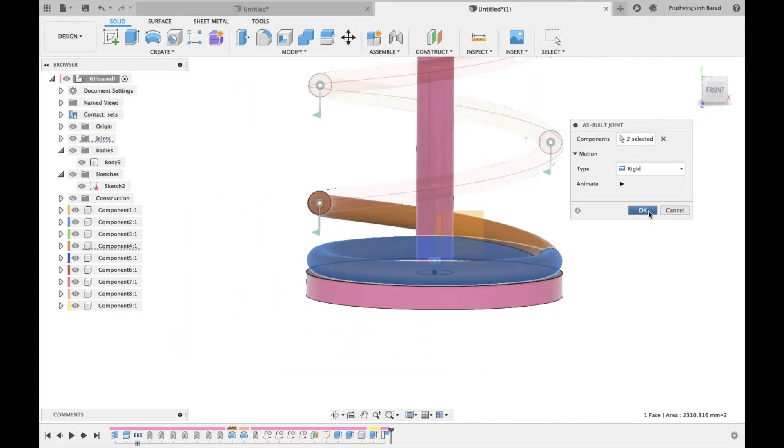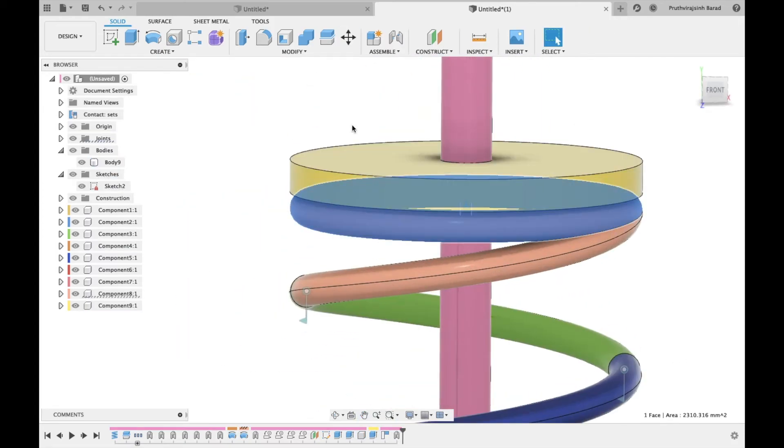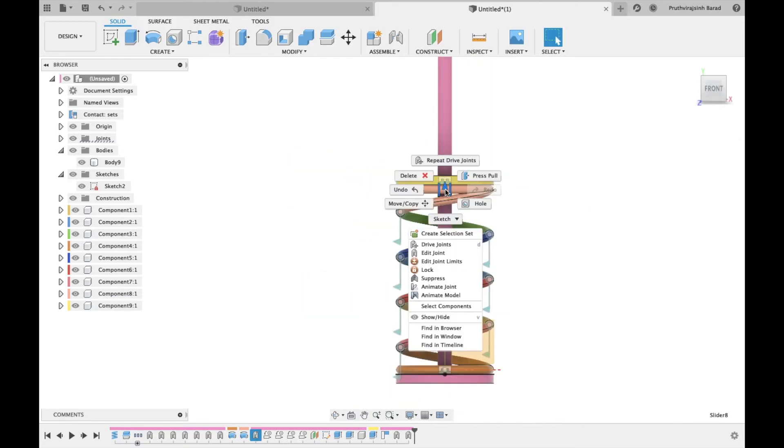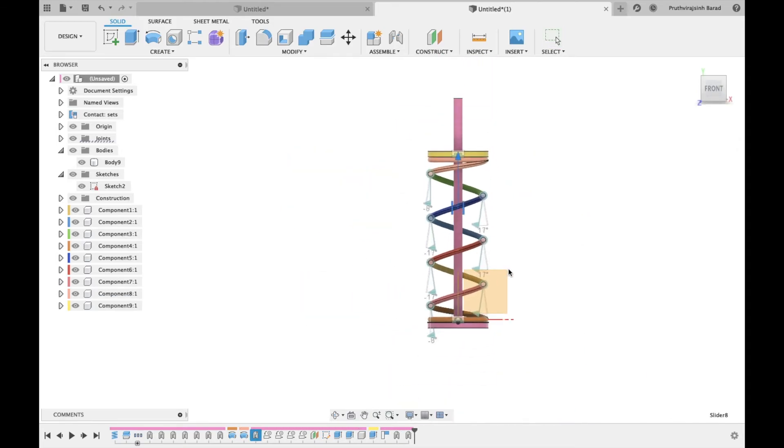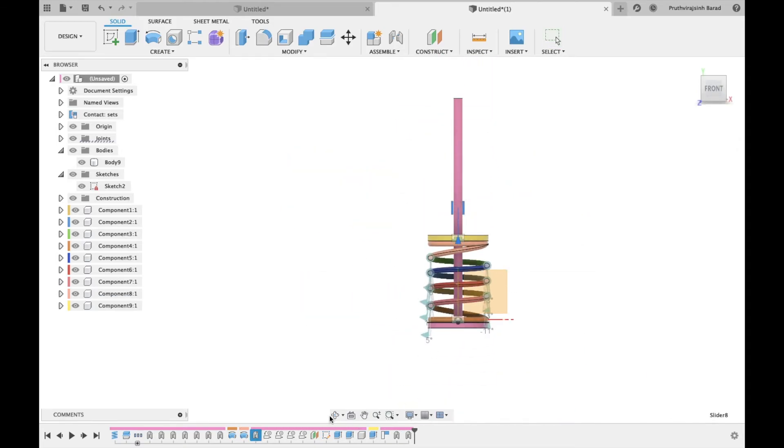Now apply a rigid joint between the bottom and upper components. Animate the slider joint. The spring is ready.